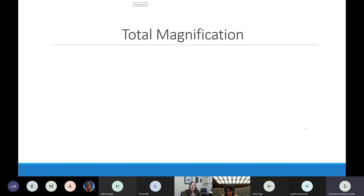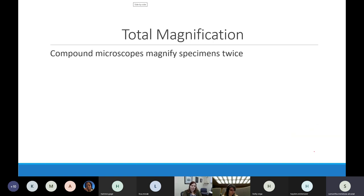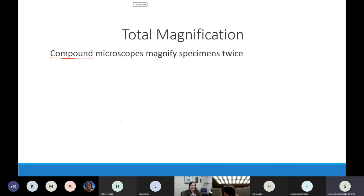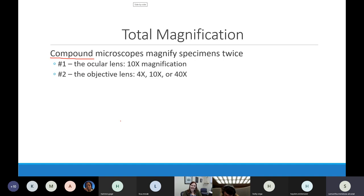When working with our microscopes, we're using what are called compound microscopes. When you have a compound microscope, we actually magnify things two times over - because each thing by itself doesn't make stuff big enough for us to see it. First we magnify using those oculars we look through, and then we magnify again with the objective that's in place.